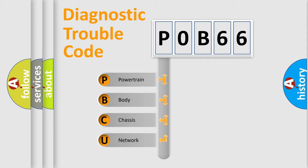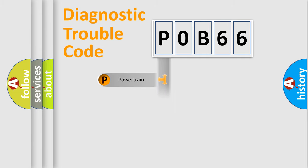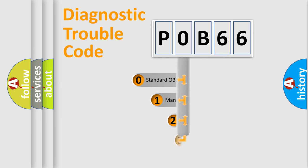We divide the electric system of automobile into four basic units: Powertrain, Body, Chassis, and Network. This distribution is defined in the first character code.